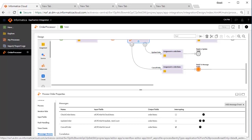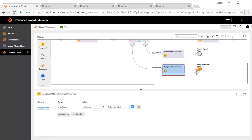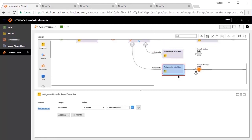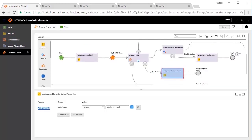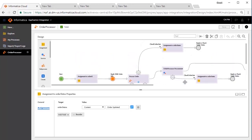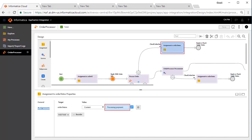Cancel order is an interruptive call. If there is a request to cancel the order, the order ID is communicated. The outcome is simulated through the assignment step, assignment to order status. The order status is set to order cancelled and the process exits. Update order is a non-interruptive call. If the user wishes to update the order, the updated values along with the order ID are communicated. The outcome is simulated through the assignment step, and order status is set to order updated. If the user wishes to check the order status, the order ID is communicated. The outcome is simulated through the assignment step, and order status is set to processing payment.